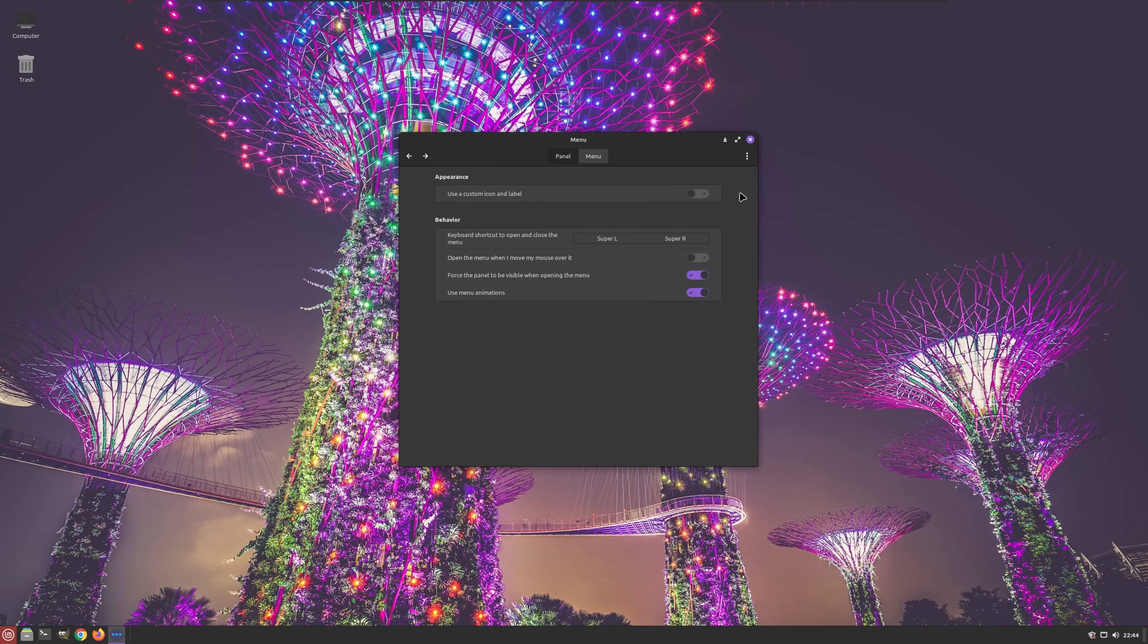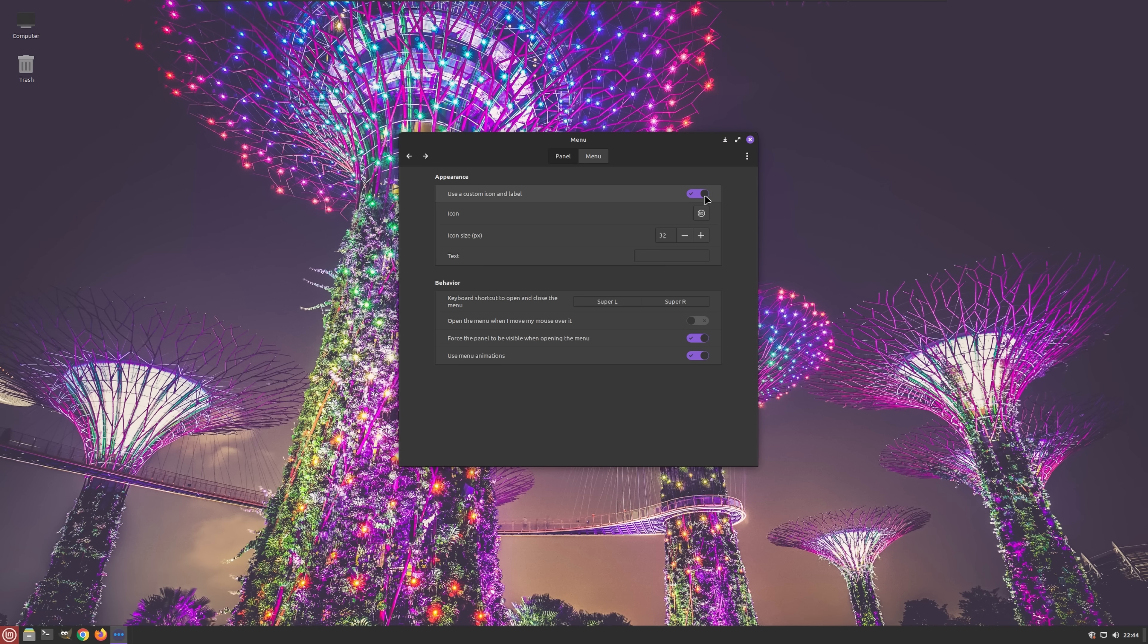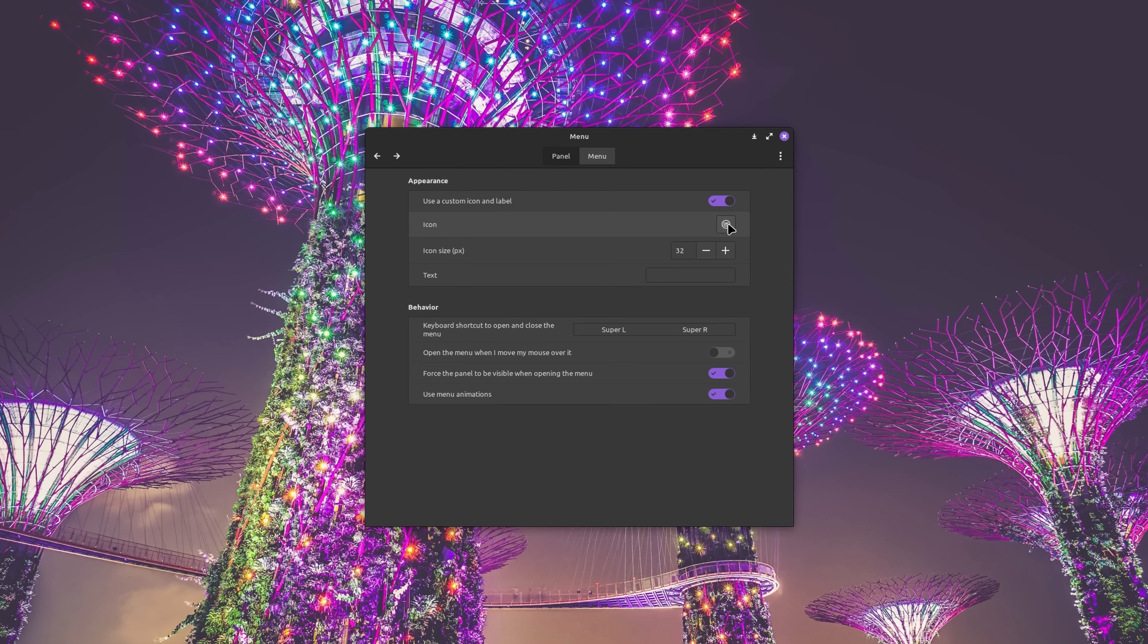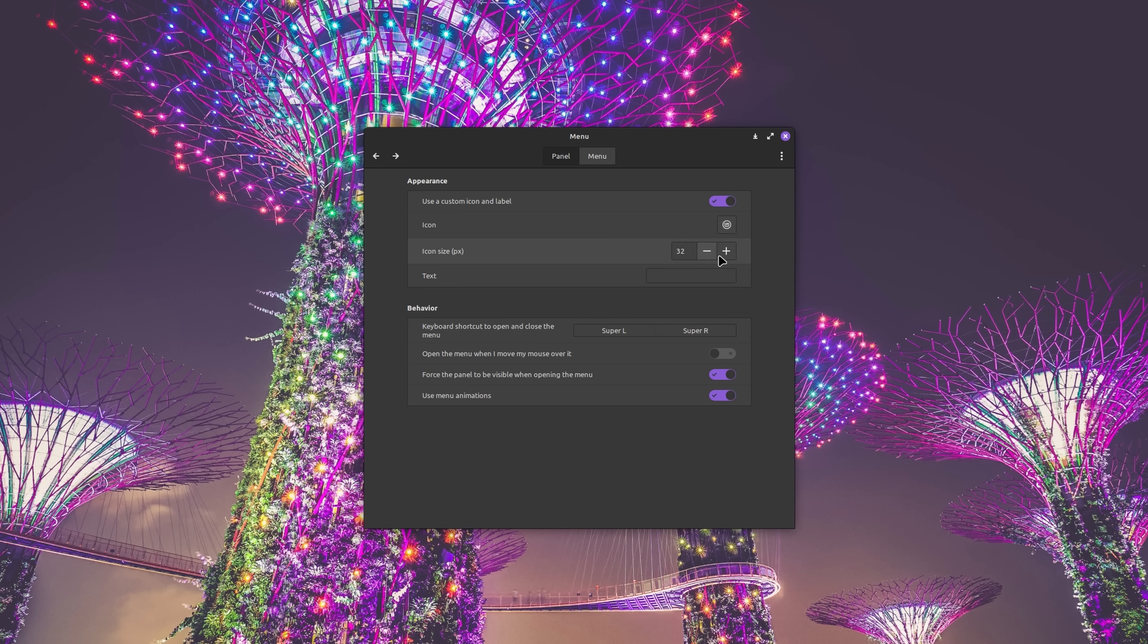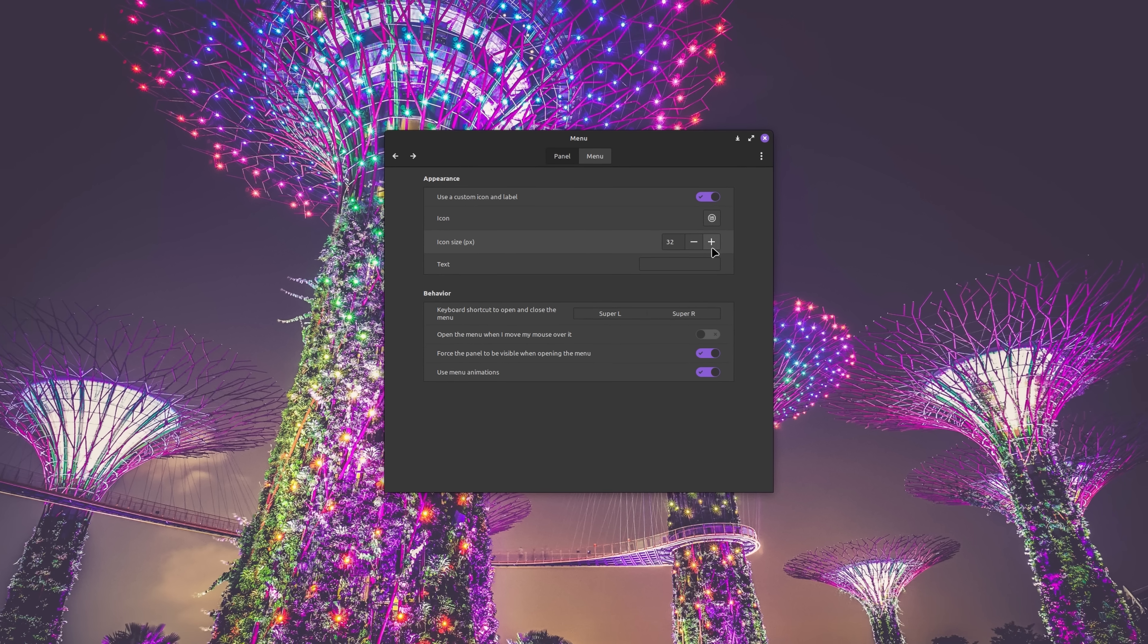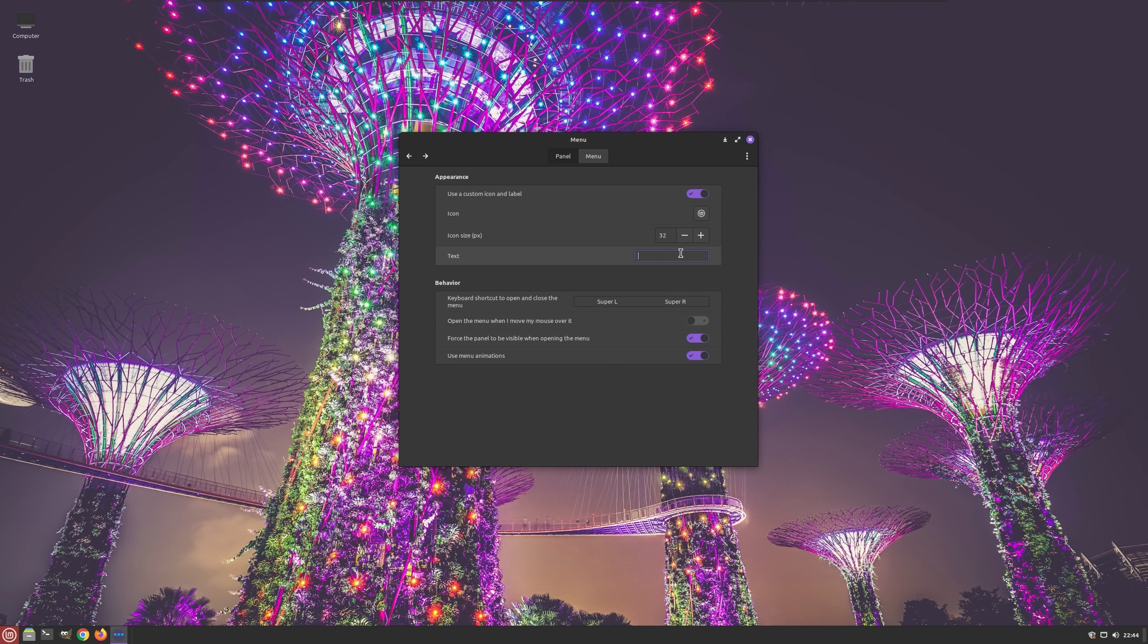Furthermore, Linux Mint provides users with the ability to personalize the menu by using a custom icon and label. This means you can not only change the menu icon and its size, but also add custom text to accompany it.